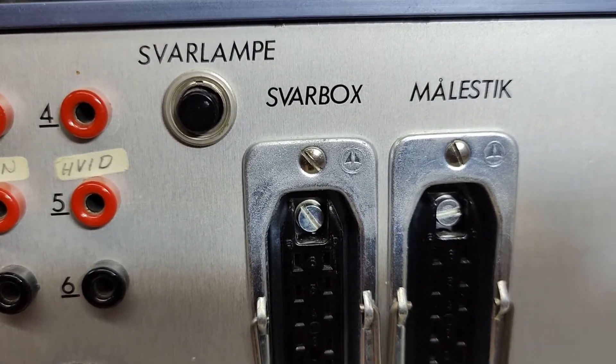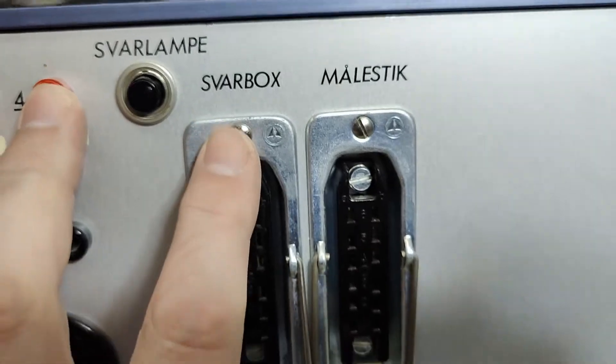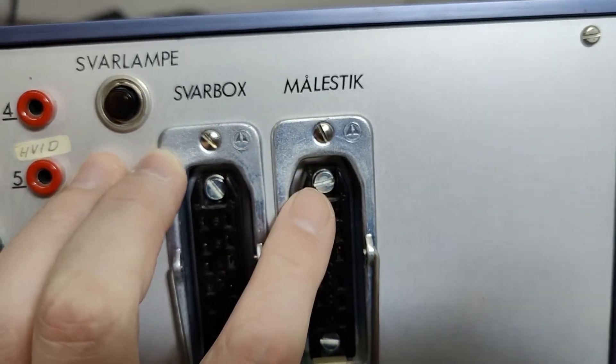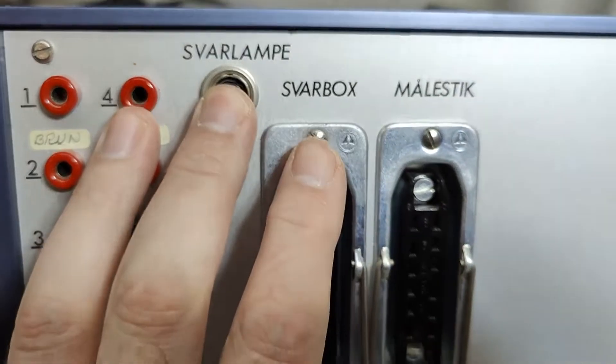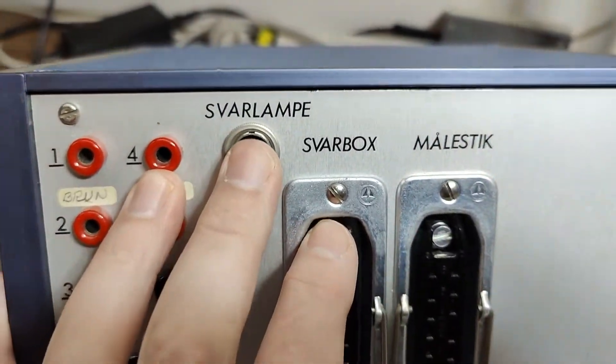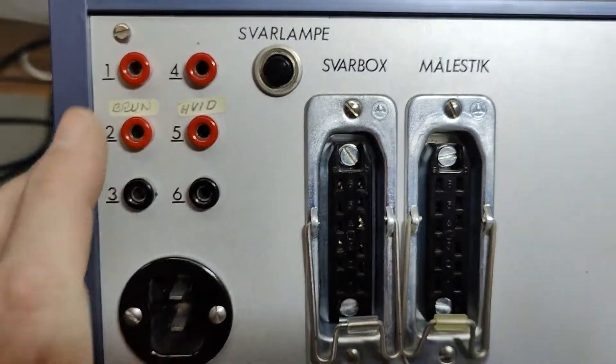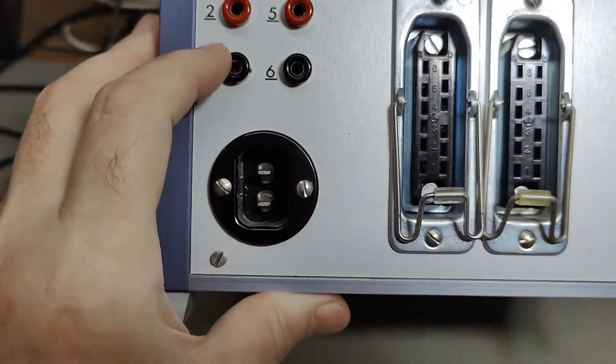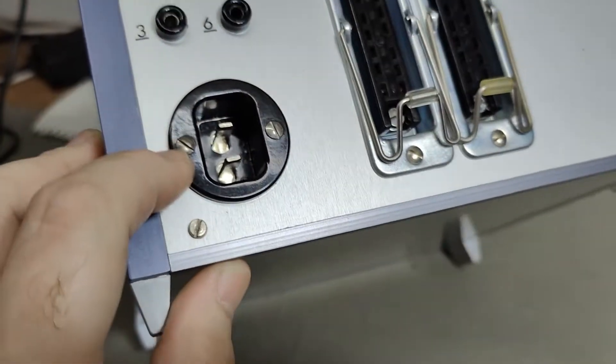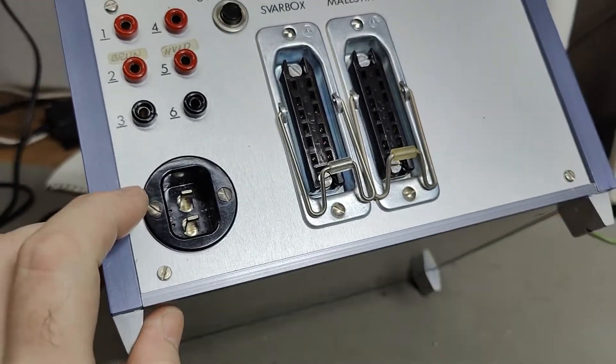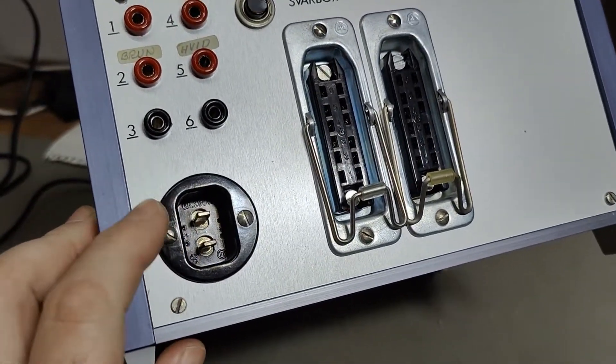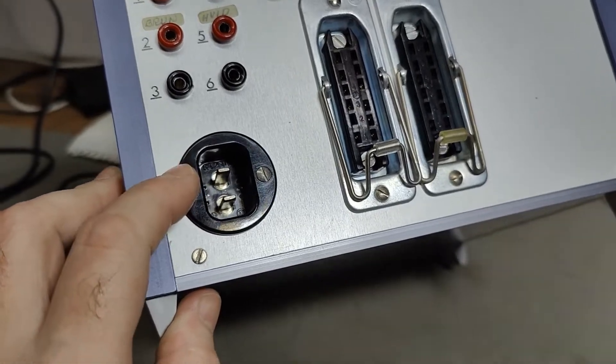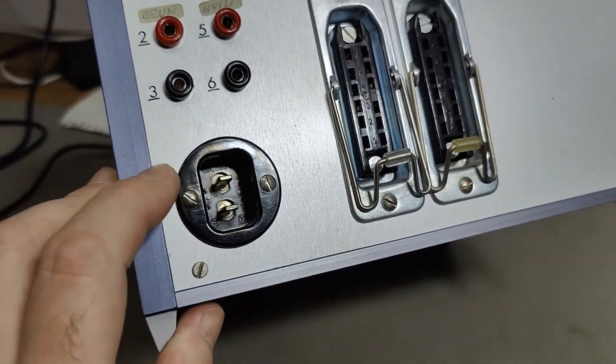Isn't that weird? So this has something to do with answer box and measurement connector. And this is an answer lamp that you can turn on and off, whatever that is. So that's probably some inputs and outputs and look at the mains connector.